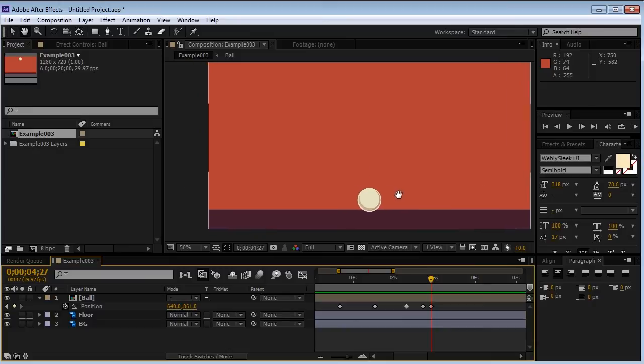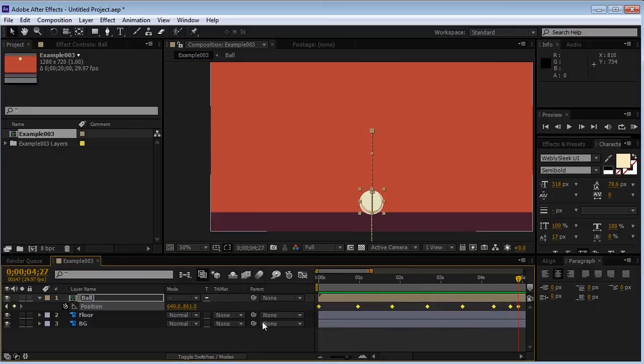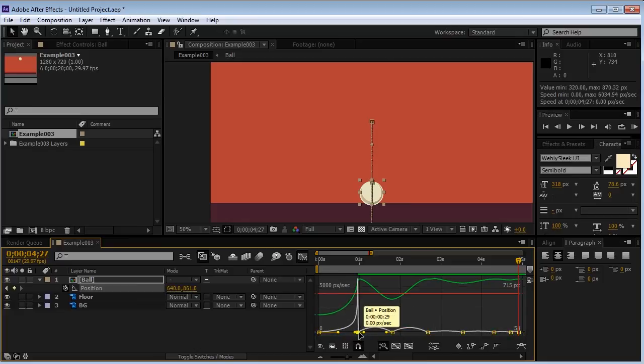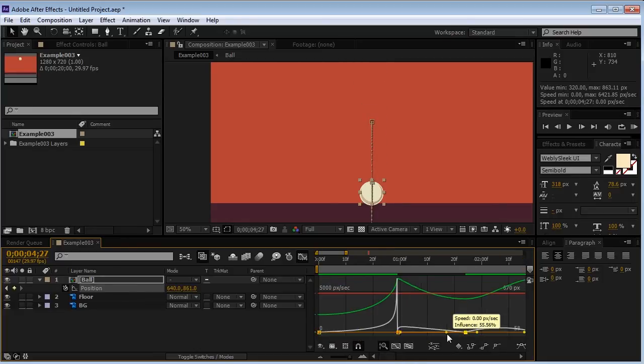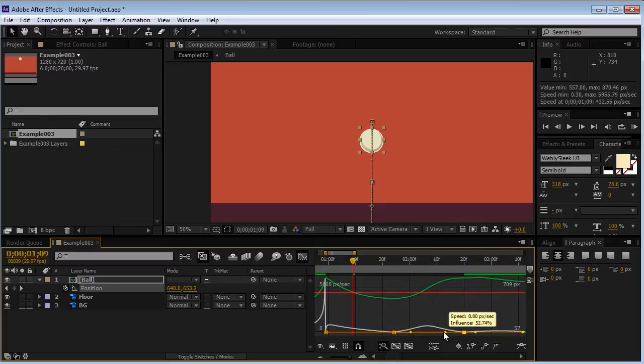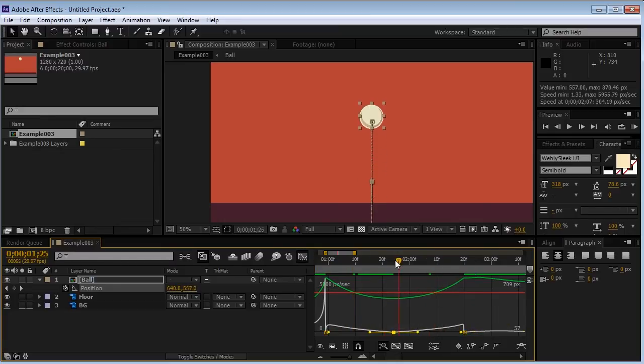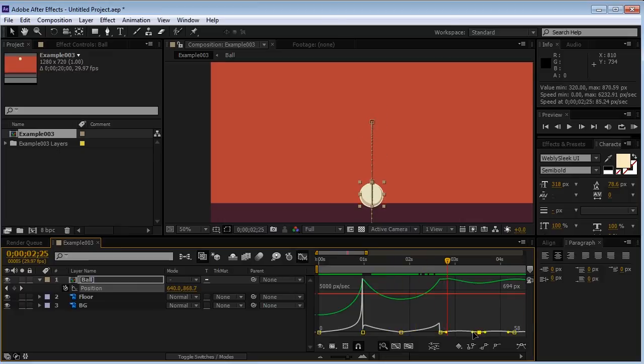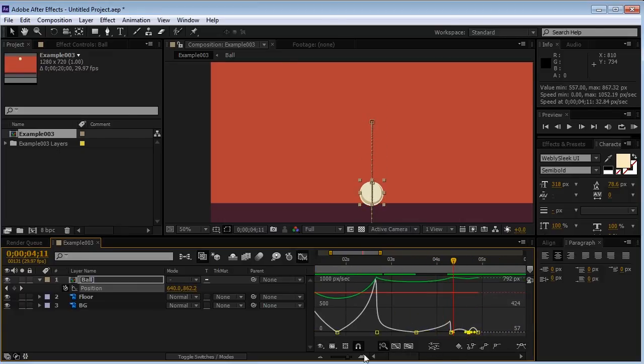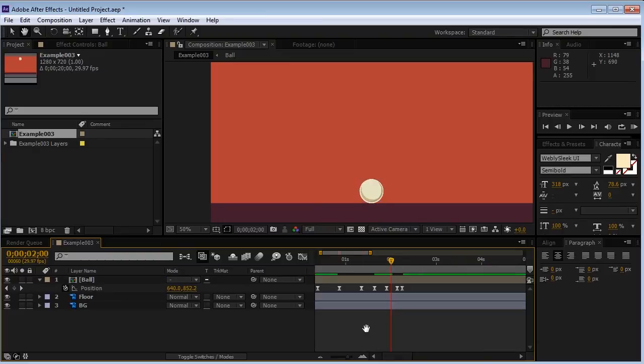We'll select all of our keyframes. F9 to apply easy ease to them. And back to the graph editor. So I want the ball to start falling very slow. But when it hits the floor, I don't want it to wait at all. I want it to start jumping back up right when it hits the floor. And I'm going to do the same process to all of our next keyframes. When the ball hits the floor, it's going to come up really fast. But stay longer in the air. So eventually you're going to get something that looks like this.